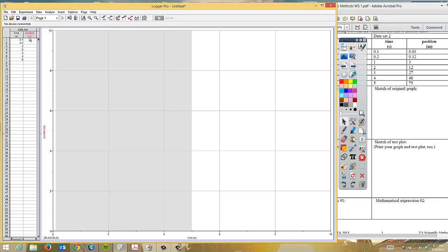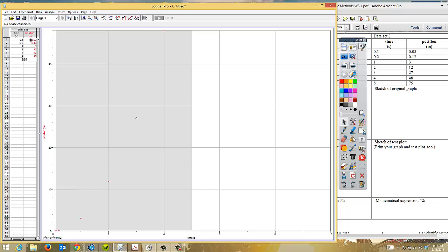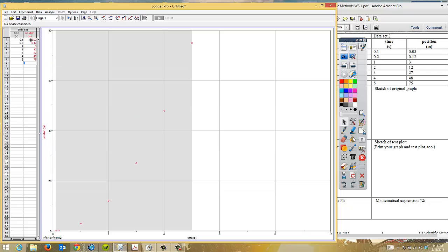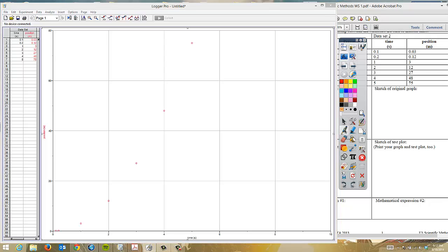In this data set, we're going to have several numbers. The first number is 0.03. Next is 0.12. Then 3, 12, 27, 48, and finally 75. So now when we look at our data, we notice that we do have a parabolic shape. And if you remember, a parabolic shape gives us the equation for a parabola or for this parabolic shape. The equation is Y is equal to X squared.